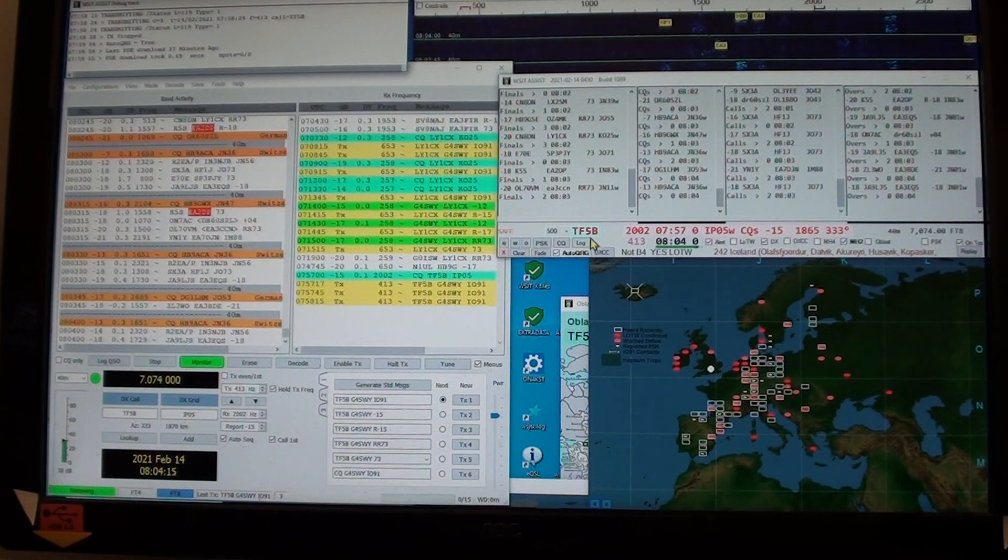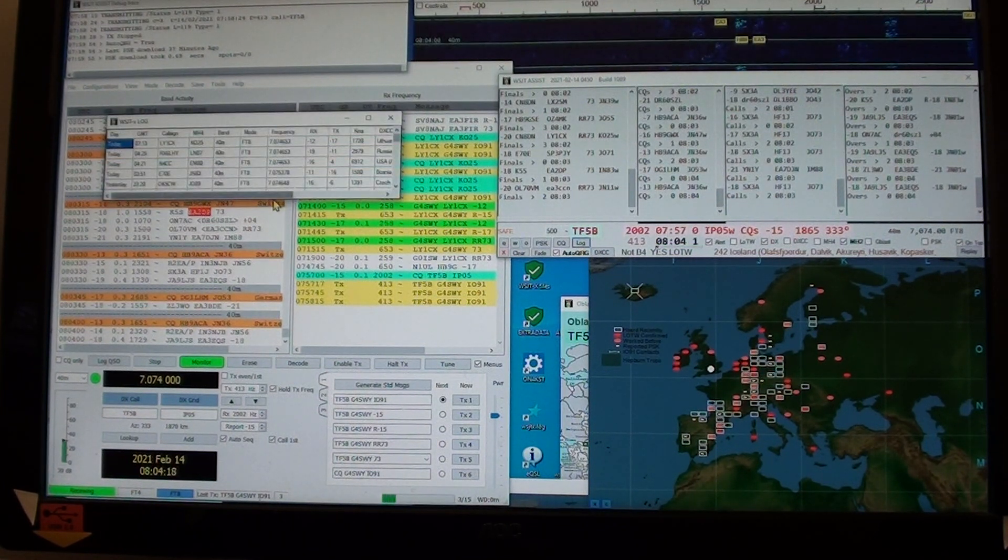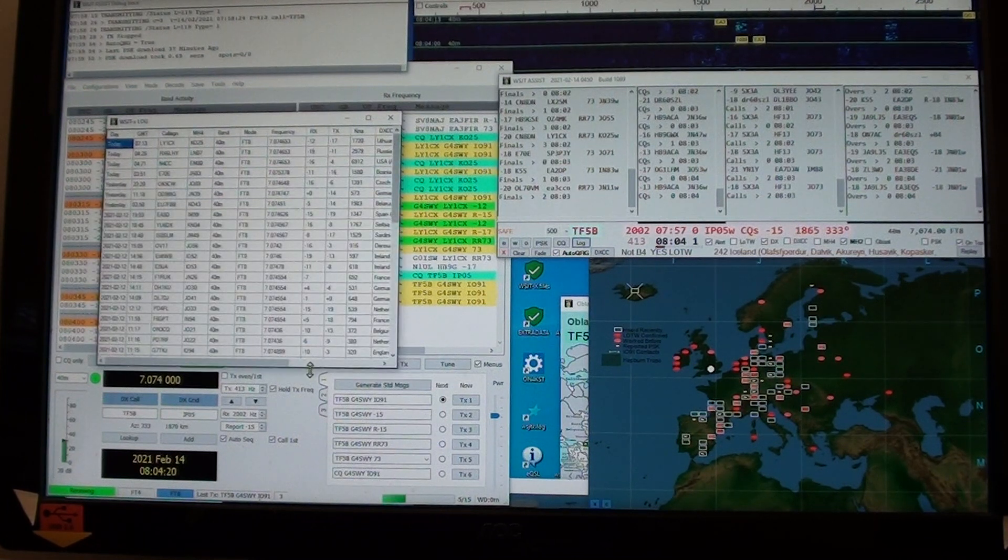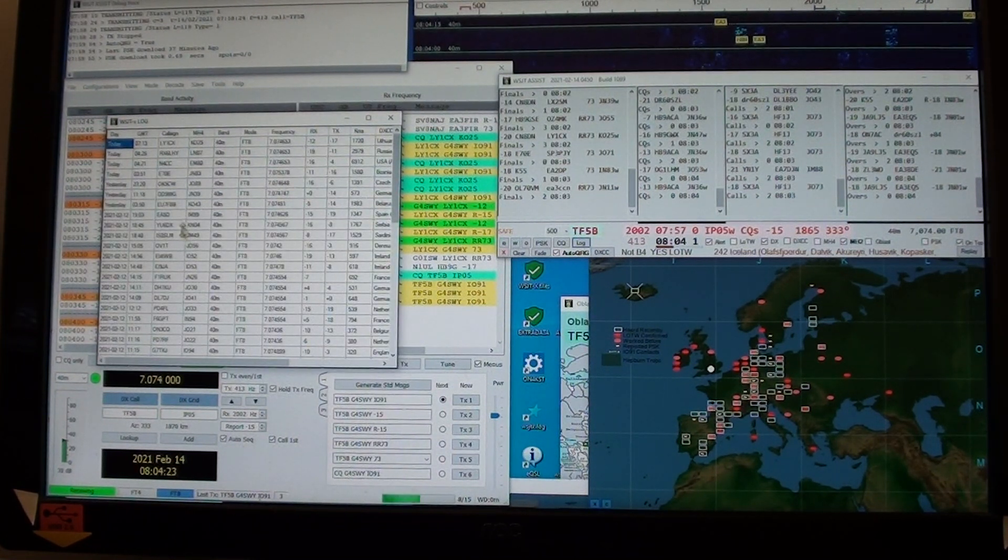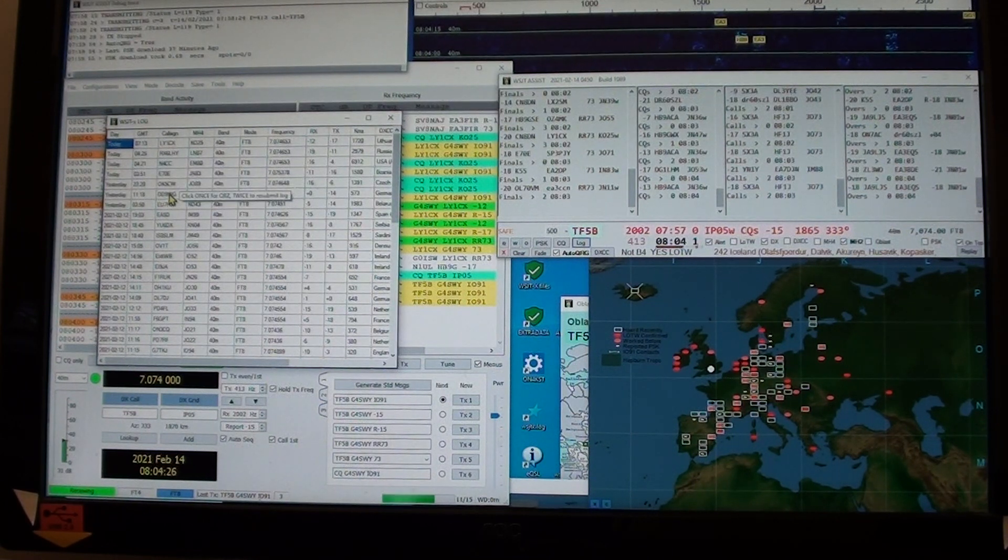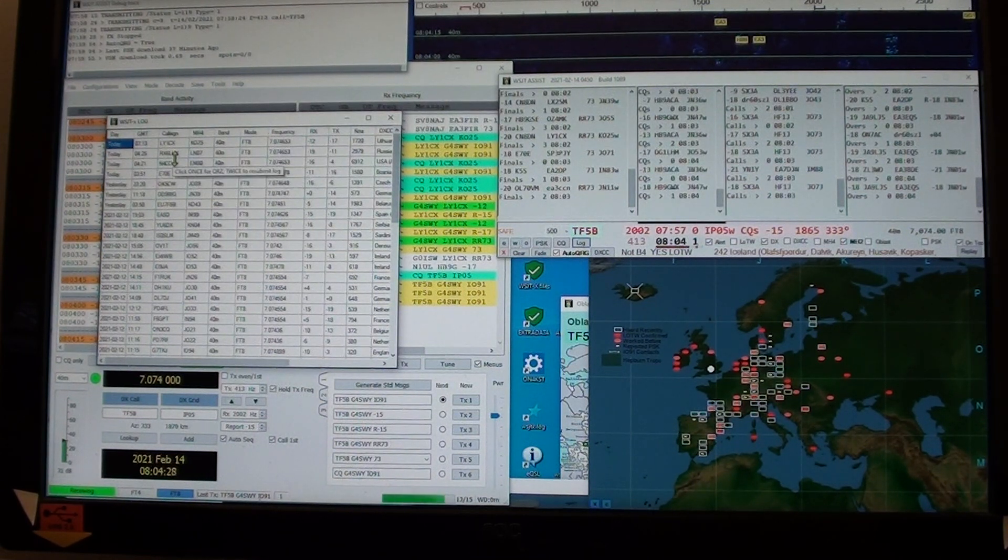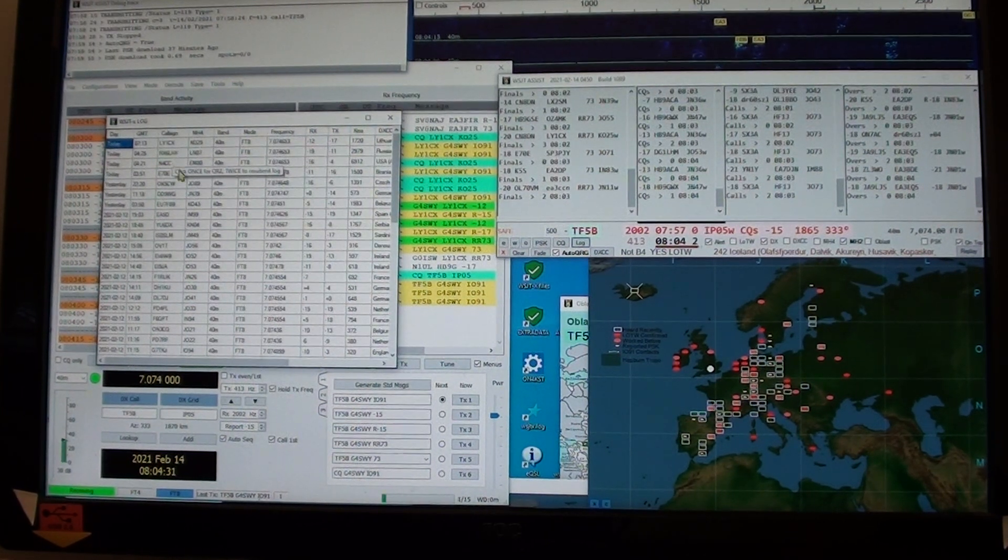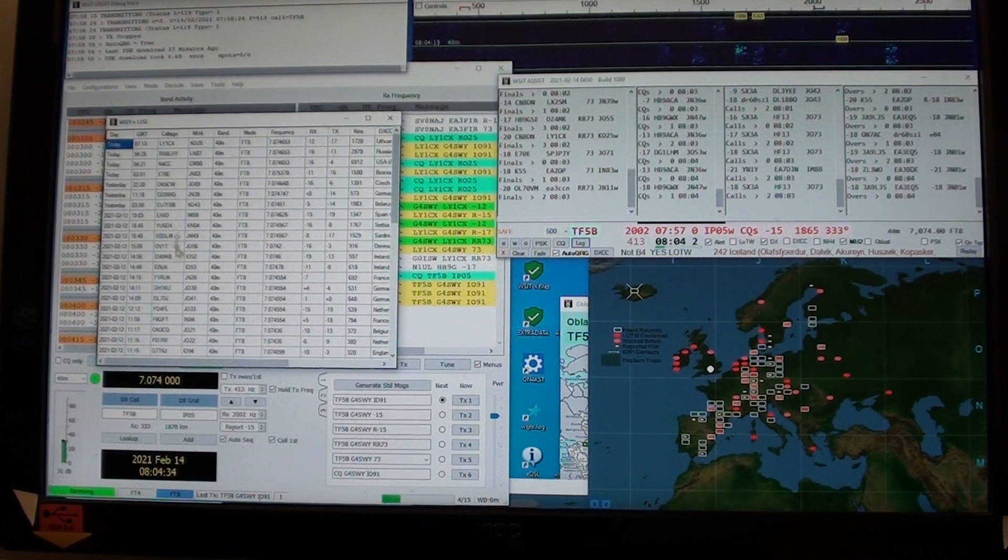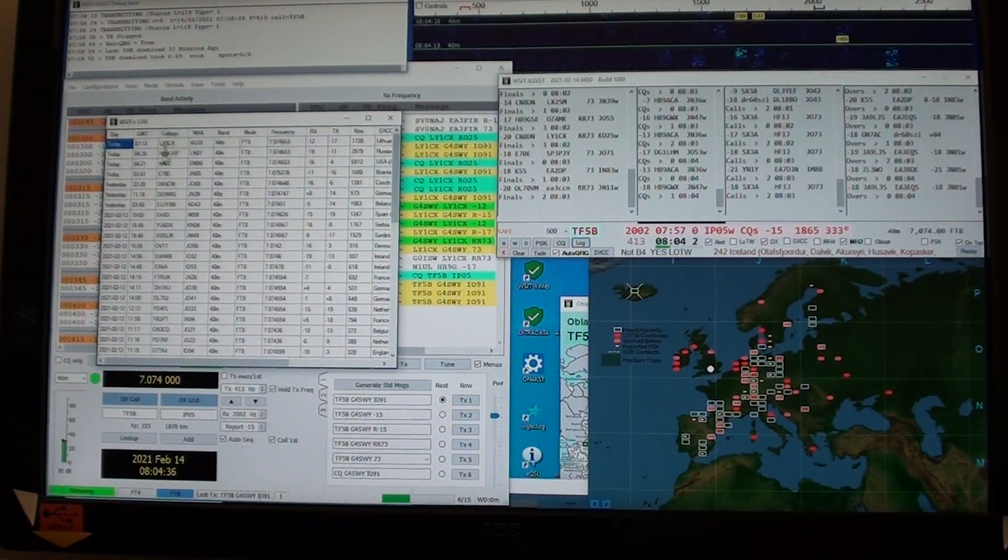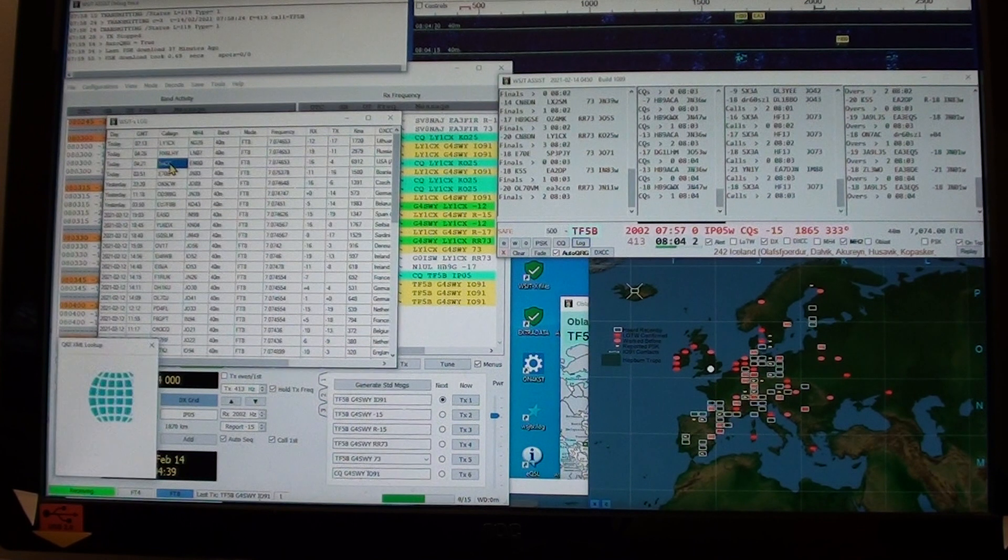Note that it highlighted that station also in the band activity. Here's my log. There is what I've worked recently, quite pleased with that.